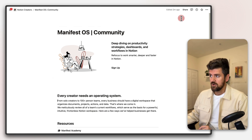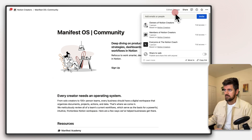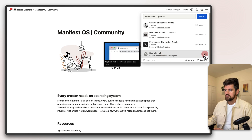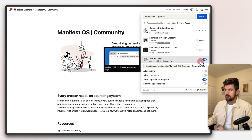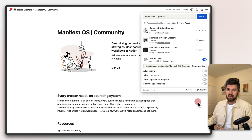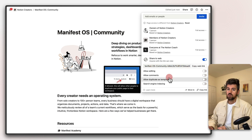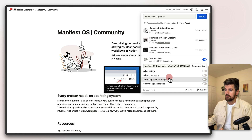Now that we've got a Notion page set up, one thing you want to make sure is turned on: in the Share button, you want to do two things — share to web and turn off 'allow duplicating as a template.' This web link from Notion is what we're going to use to connect to Super and to MemberSpace.